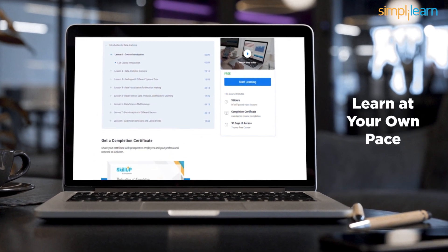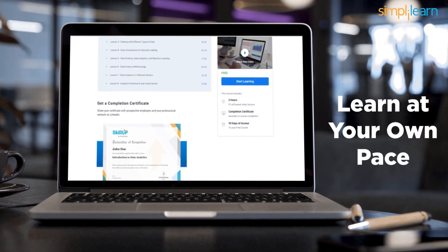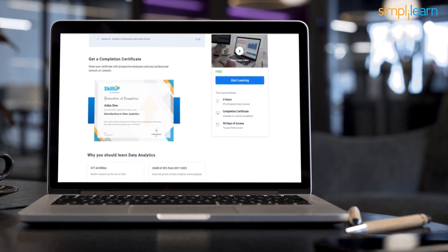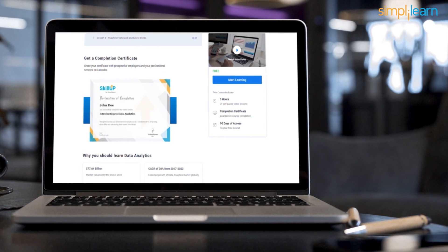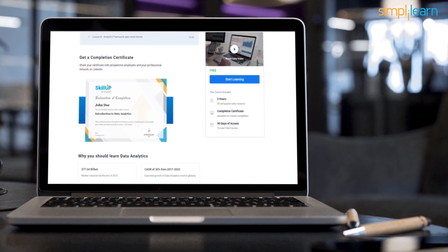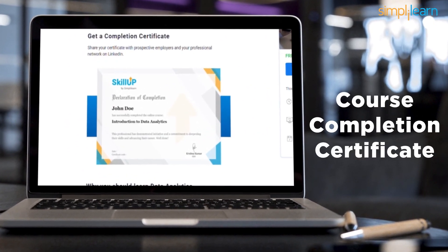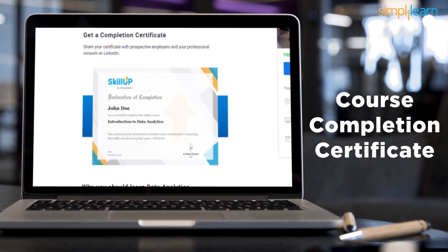This allows you to learn at your own pace and at your convenience. After completing this course, you are awarded a course completion certificate, which can be shared within your professional circle. Isn't that great?